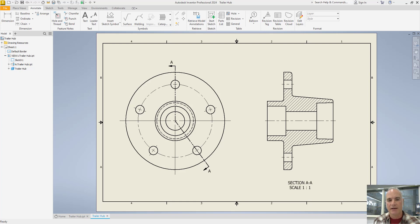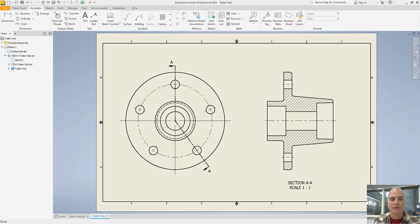In technical drawing, an aligned section refers to a sectional view that is aligned with a specific feature or axis of the object being represented. When creating technical drawings, especially for engineering purposes, sectional views are often used to provide detailed insights into the internal structure of an object. Aligned sections are particularly useful when the internal features of an object are not perpendicular or parallel to the primary planes of projection, such as the front, top, and side views. To create an aligned section, the cutting plane is oriented in such a way that it aligns with the desired feature or axis of the object.